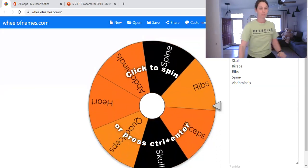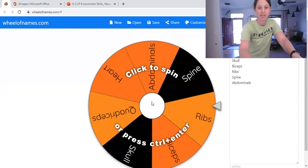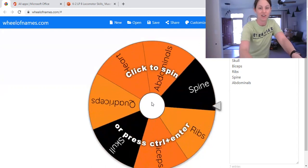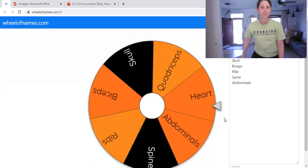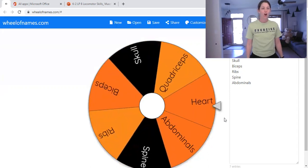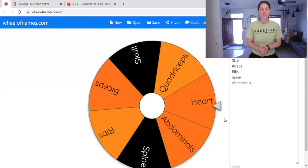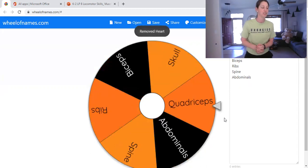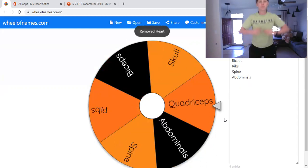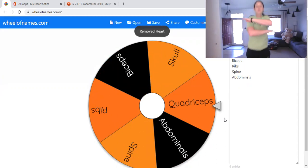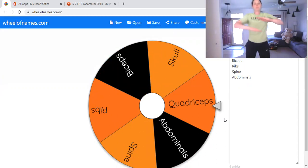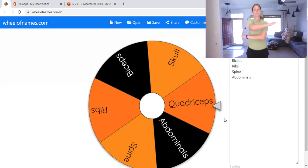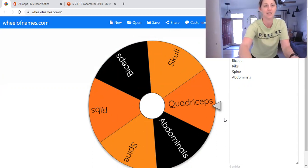Alright, so let's guess the first one. Let's guess where it's going to land on. Heart. Heart is a muscle. You got it correct. You're going to do a stretch. If you got it wrong, you're going to do mummy jacks.